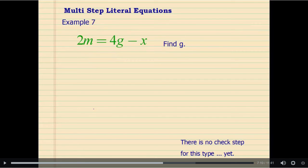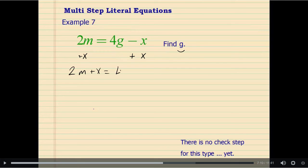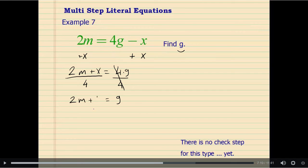We will also look at multi-step literal equations. To find the result, again we are going to isolate the variable that has been asked — in this case, we need to isolate G. We are going to use reverse order of operations. First, undo the subtraction by adding X to each side, giving 2M plus X equals 4G. Since 4G is 4 times G, we divide each side by 4, dividing the entire side. These simplify to 1. So G equals 2M plus X over 4.